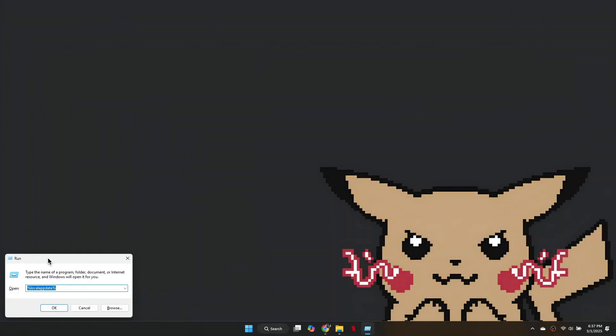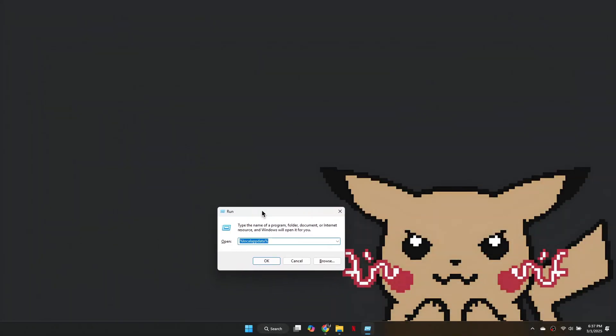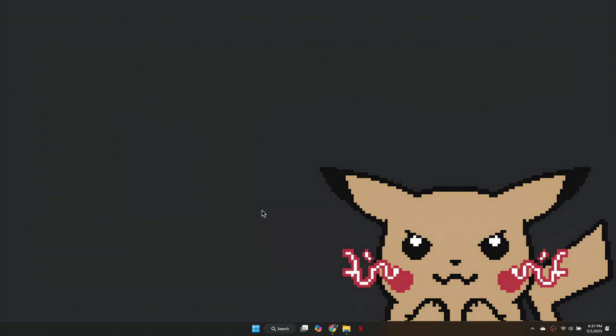First, press Windows and R to open the Run dialog box. Type Regedit and click OK to open the Registry Editor.